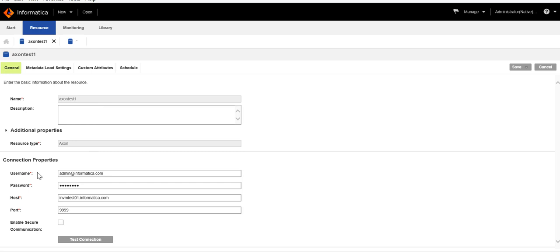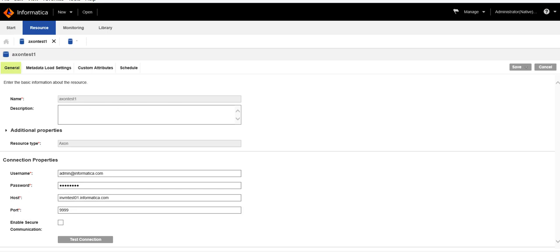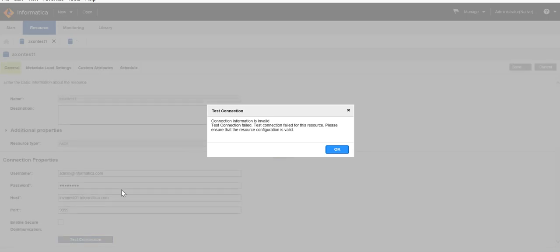We have to provide the username and password — the user credentials of the super admin user of Axon. For this video we have used the default user: admin@informatica.com, and then the password for this user. For the Host field, you have to provide the hostname for your Axon instance, then the HTTP or HTTPS port of your Axon instance. The last option is Enable Secure Communication — if your Axon is SSL enabled then you have to check this option, and if it is not, then you can leave it blank. Thereafter, click Test Connection to see if it is valid.